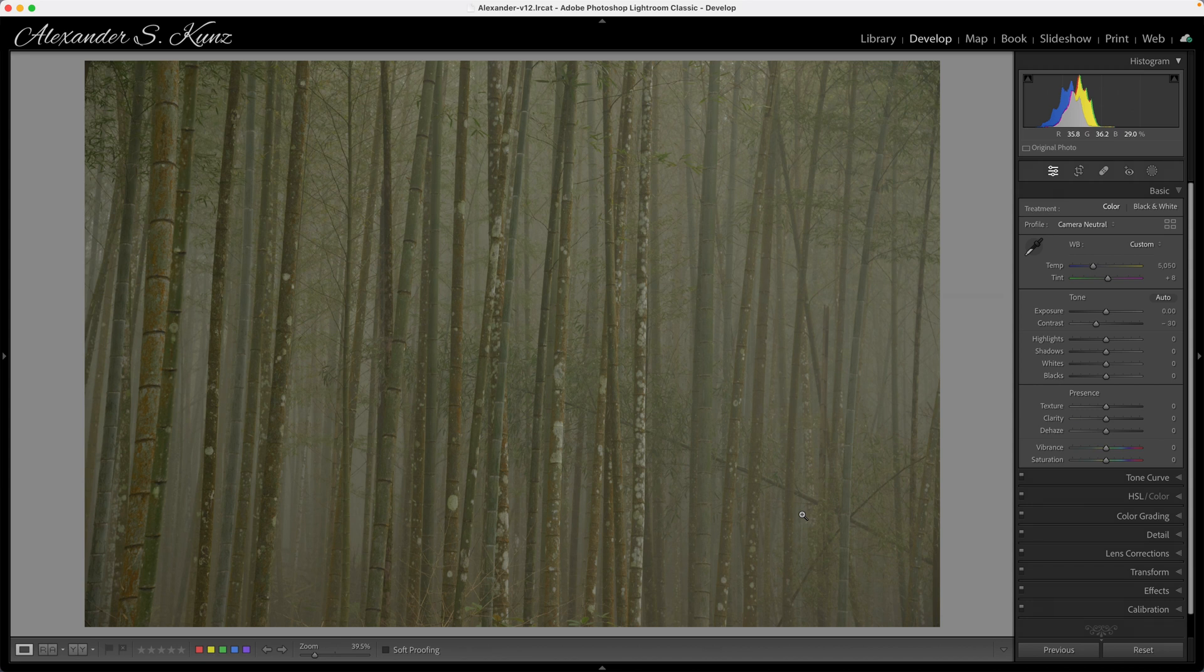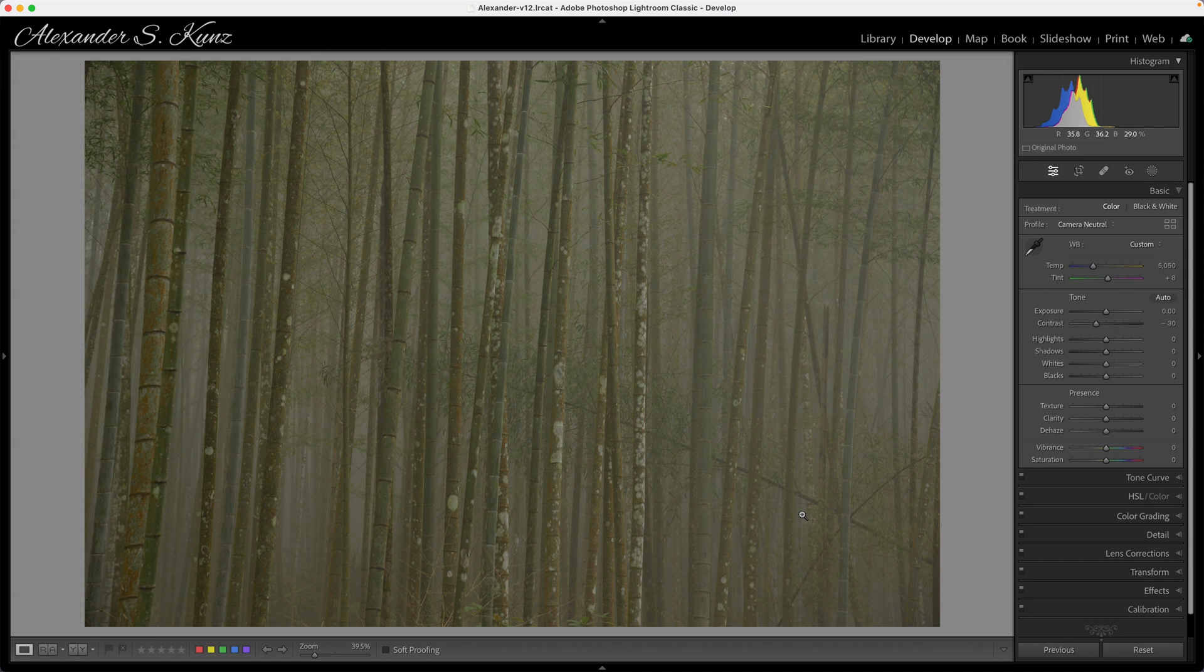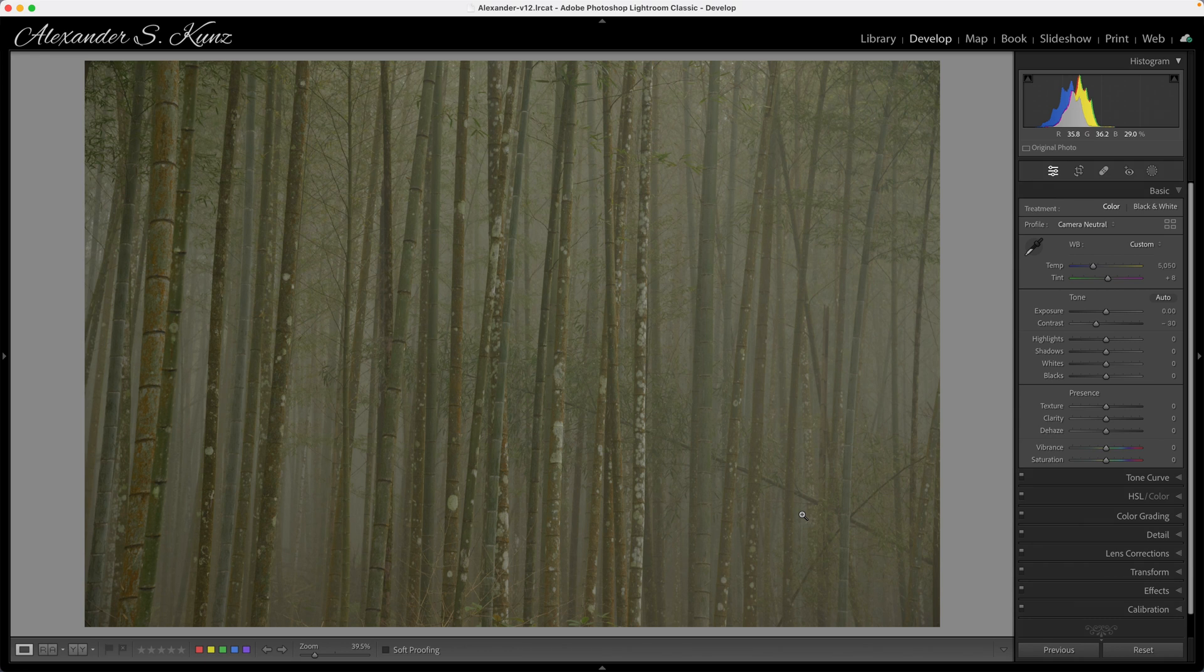Hello, here's Alex with another Lightroom develop video. Today I'm looking at a 10-year-old photo that I made in Taiwan in March 2013. My wife and I were taking this hike in the bamboo forest section of a natural area and it got foggy, which is quite lovely. Fog makes everything better, doesn't it?